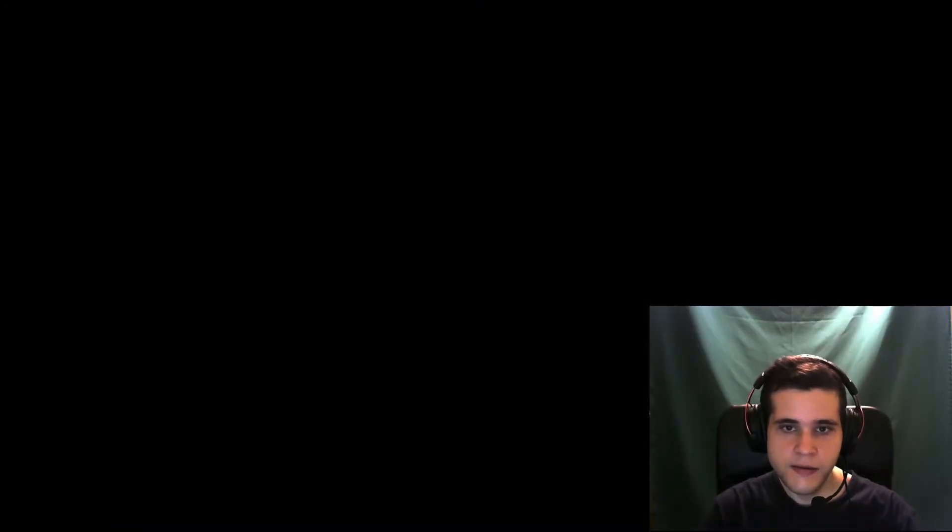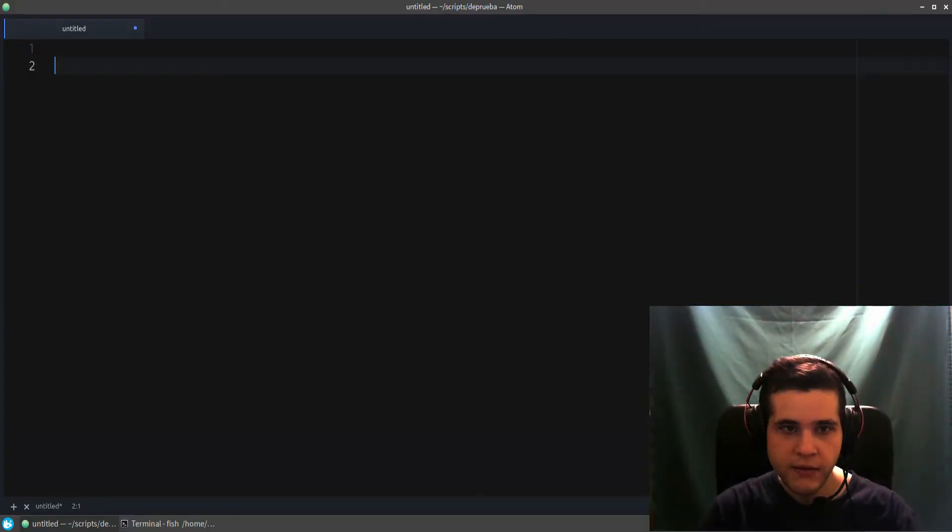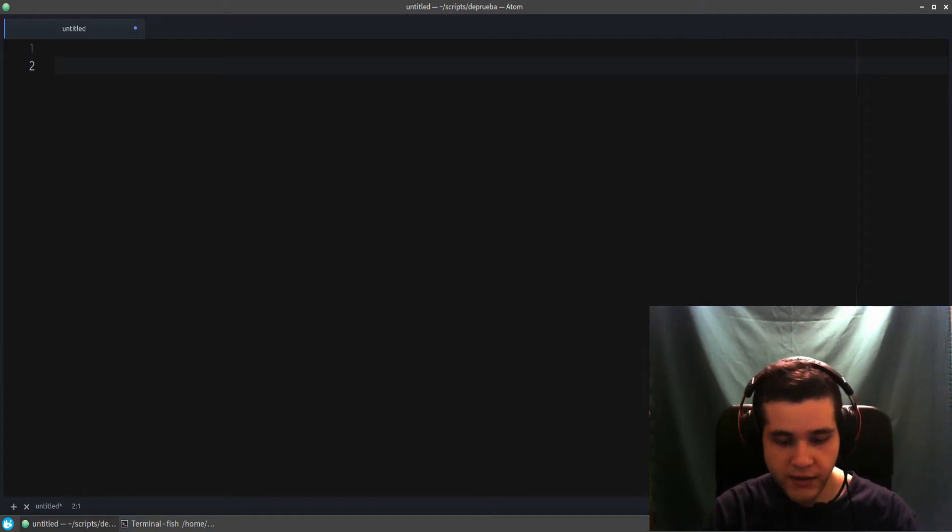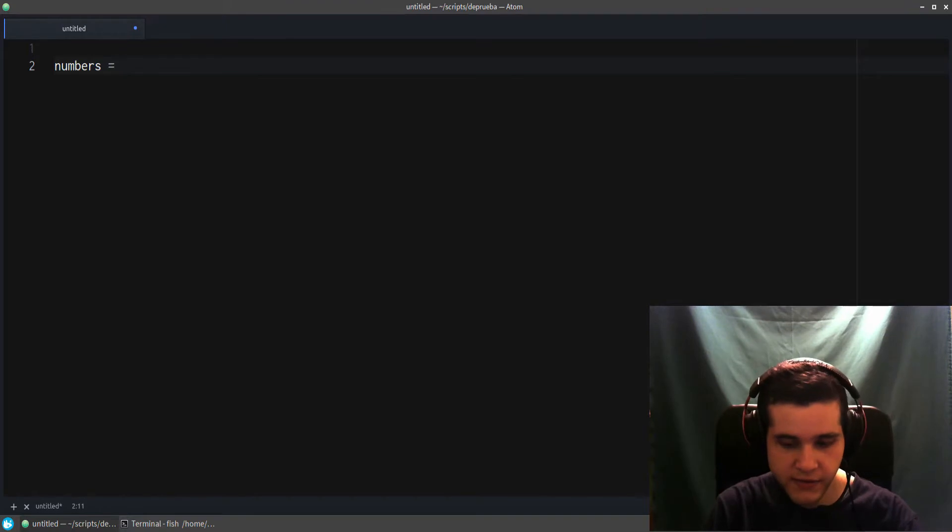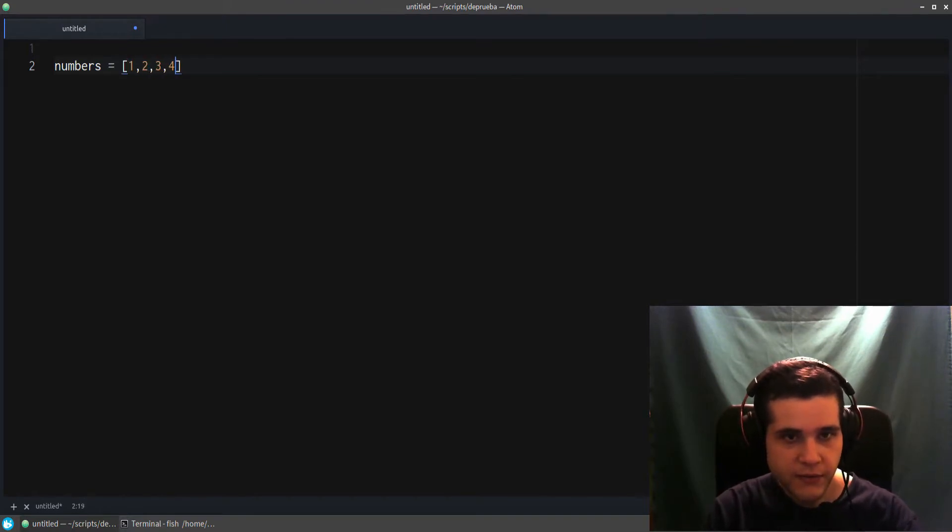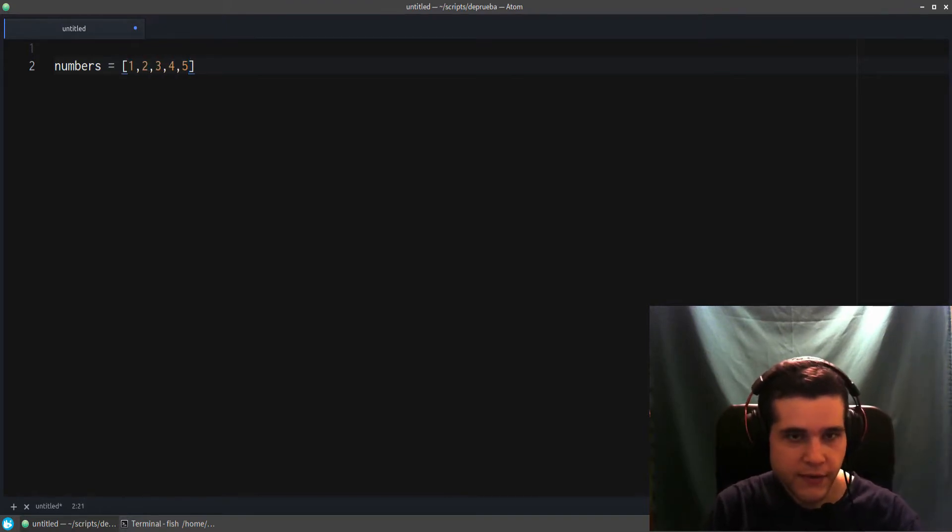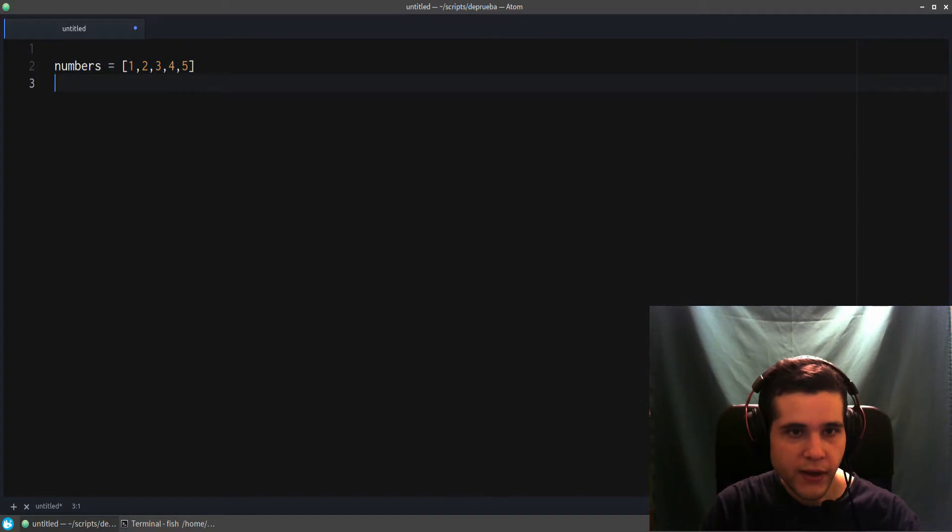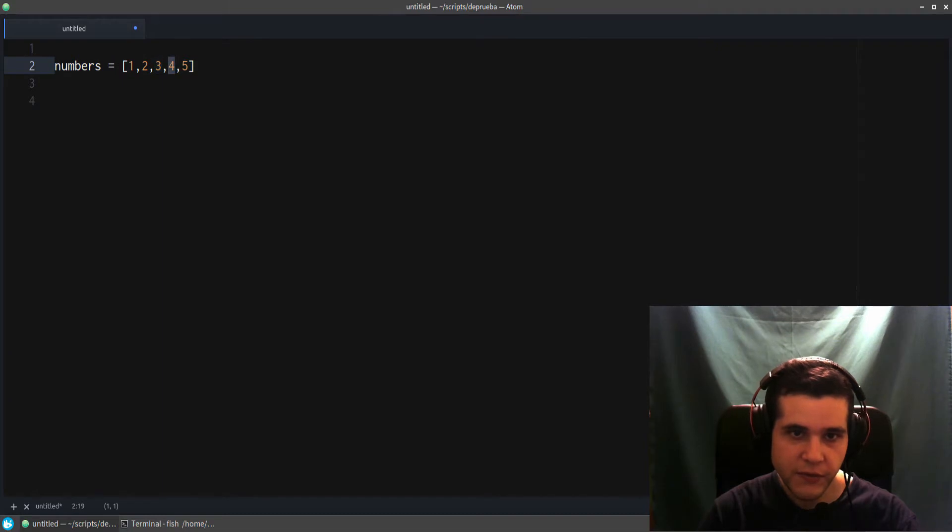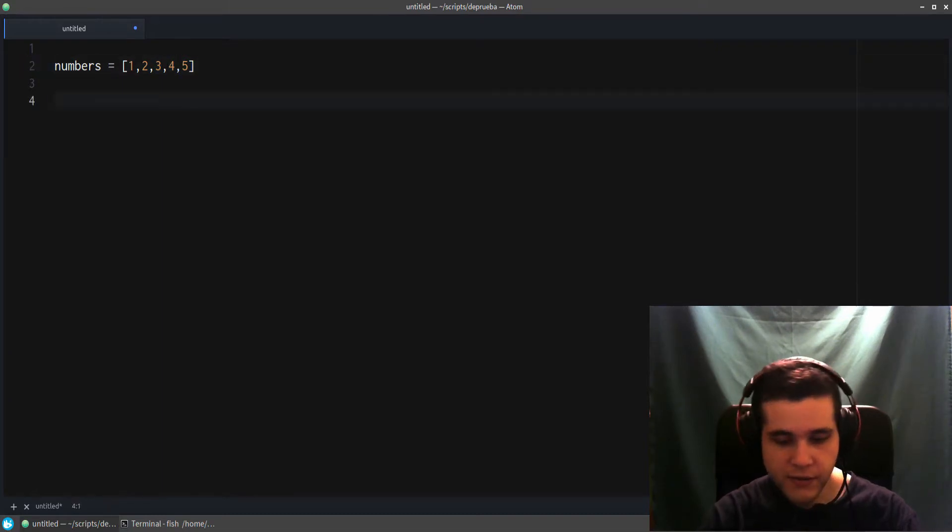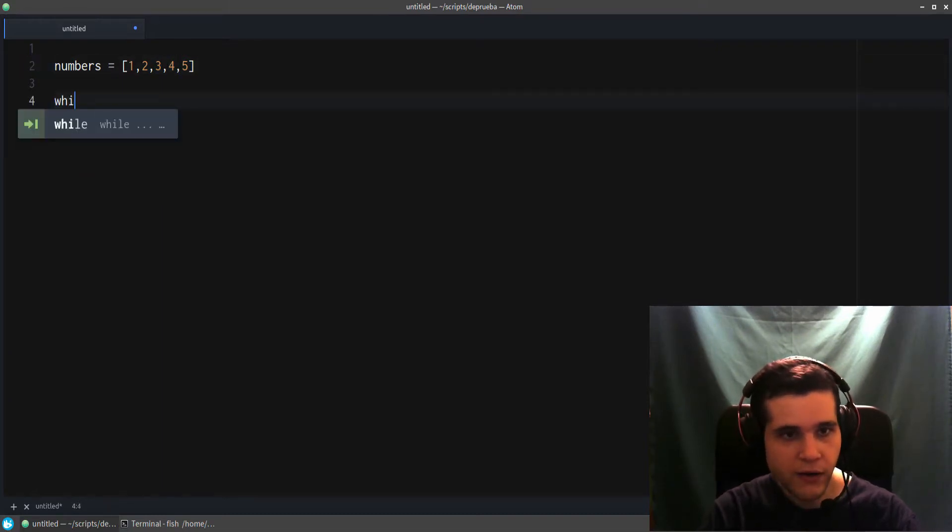Let me switch to my screen. You should be seeing my Atom editor. Let's say we have a list of numbers like this: one, two, three, four, five. And we want the total—we want to take one plus two plus three plus four plus five.